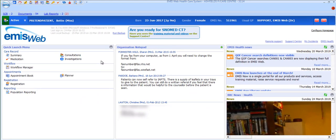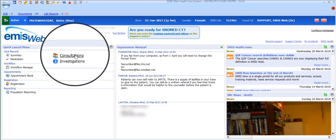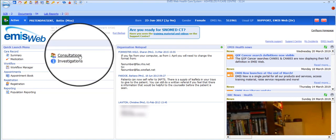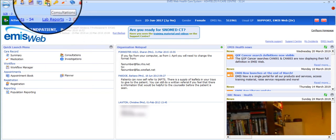The consultation section can be accessed in a variety of ways depending on how you have configured your shortcuts. You can select the consultation shortcut from either the Quick Launch menu on the home page or the Quick Access toolbar across the top of the Emis screen.